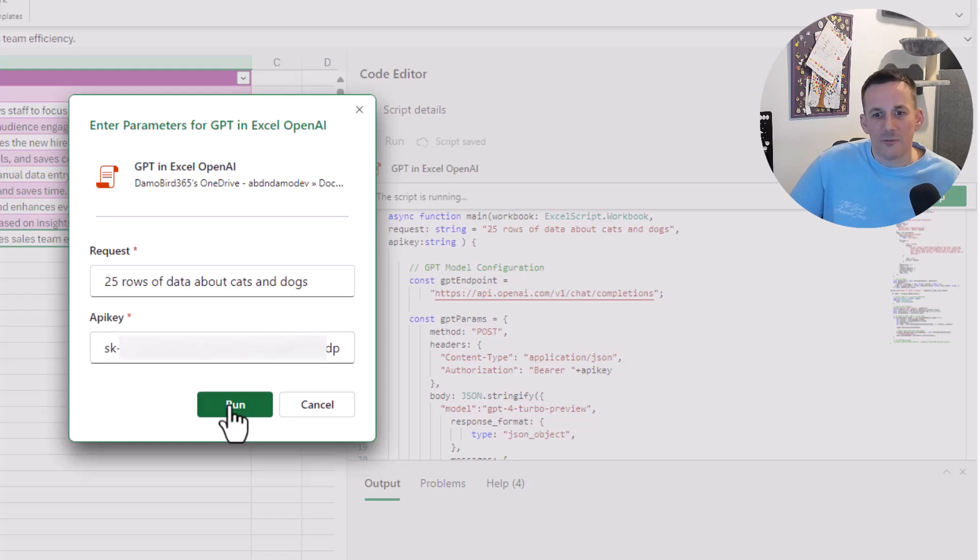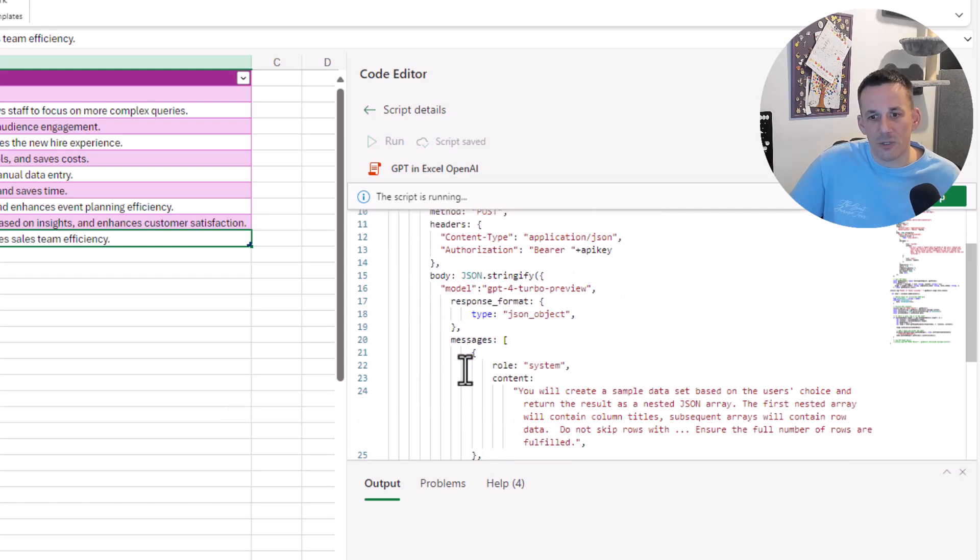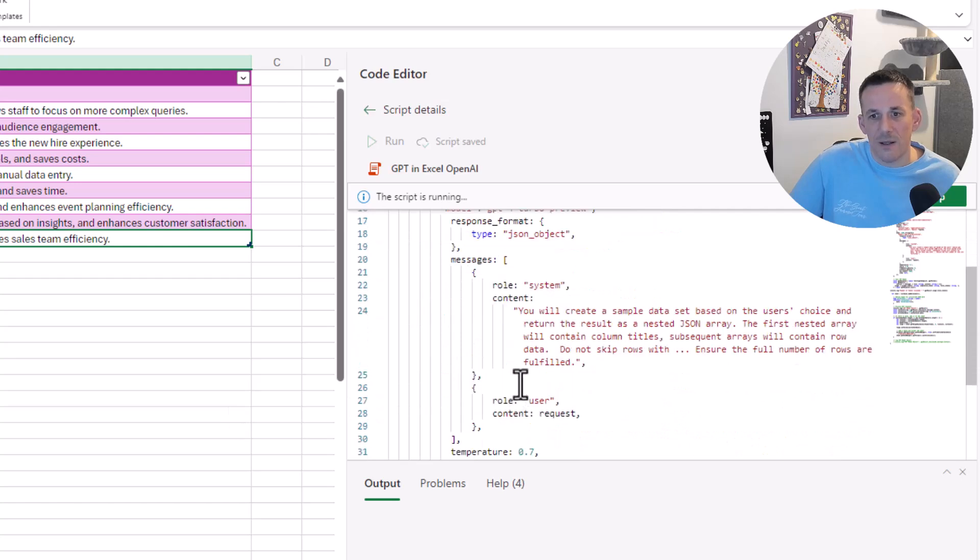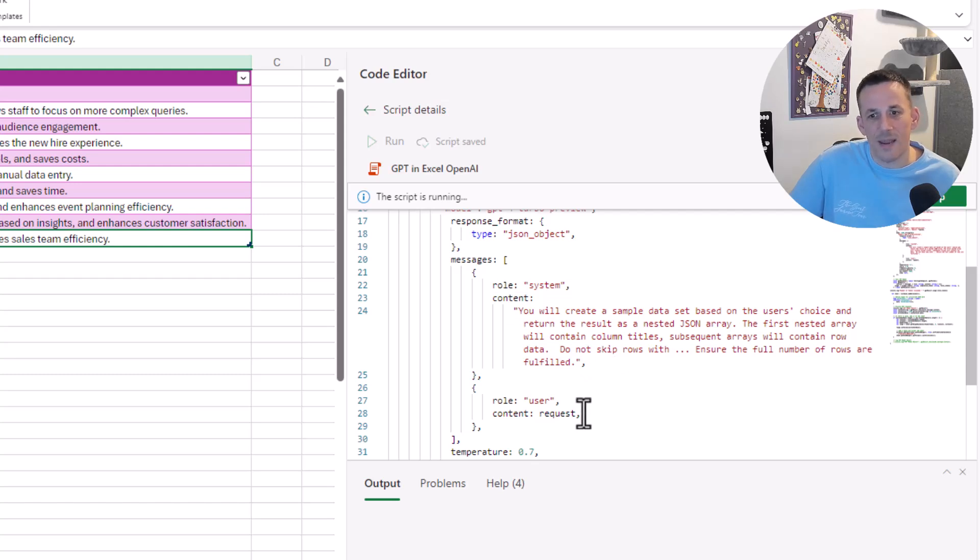If I hit Run, what's happening behind the scenes now is I'm calling the Azure OpenAI service, using that prompt alongside this message array. You'll see I have a system role and content: you'll provide a sample dataset based on the user's choice and return it as a nested array.